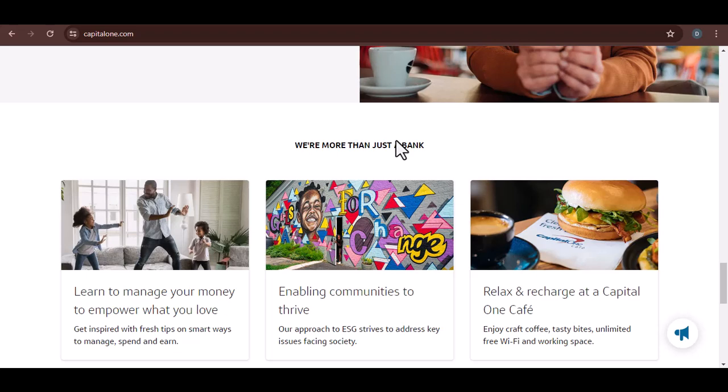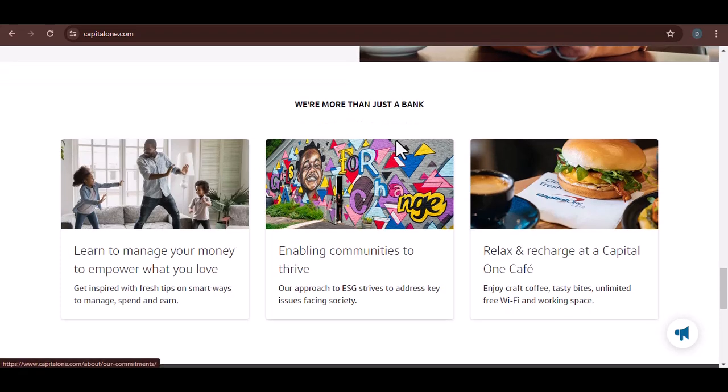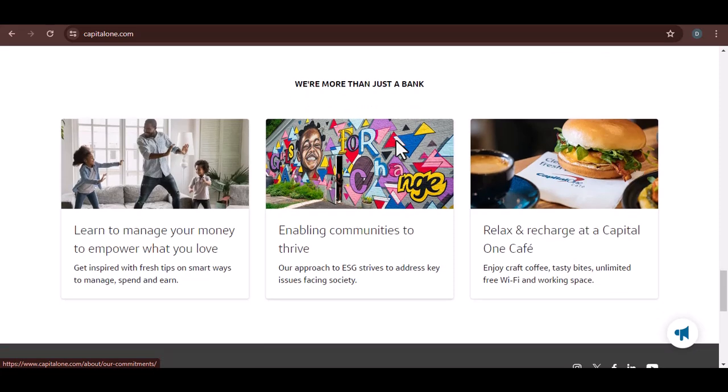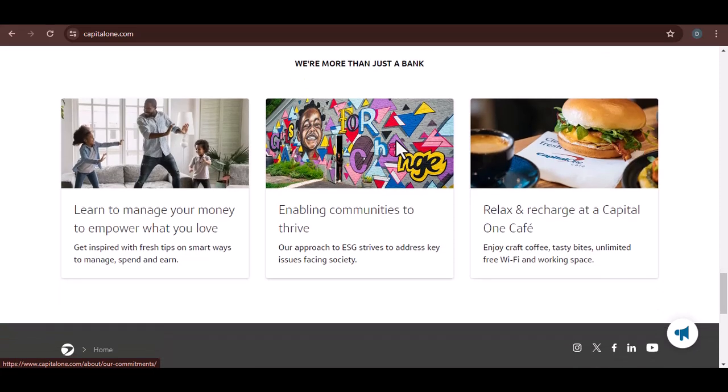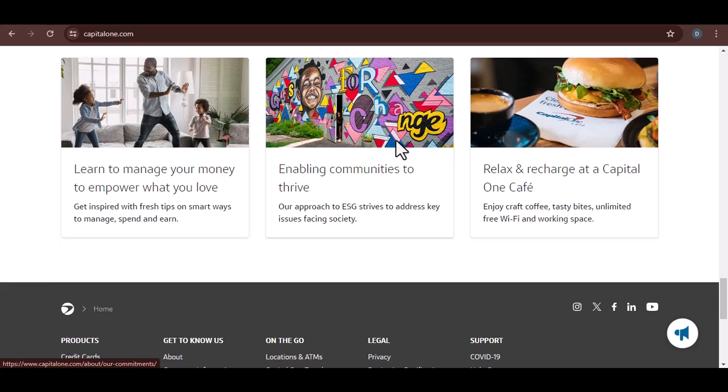So, there you have it. The answer to how many credit cards Capital One has is less of a specific number and more of a testament to their diverse offerings. With roughly 30 cards and a focus on catering to various financial goals, Capital One positions itself as a one-stop shop for all things credit cards. With that said, thanks for watching and until next time.